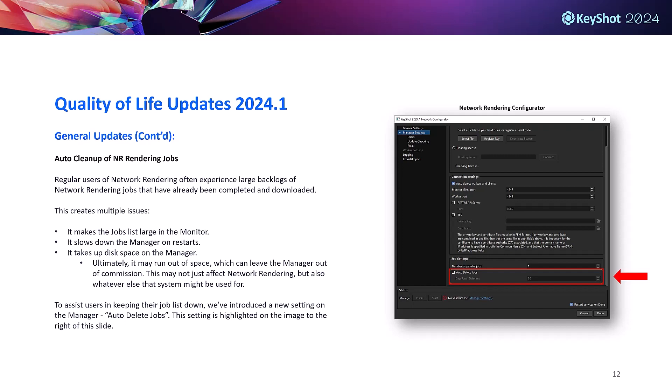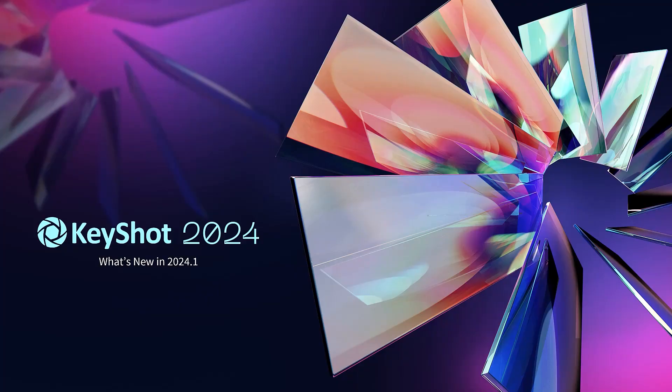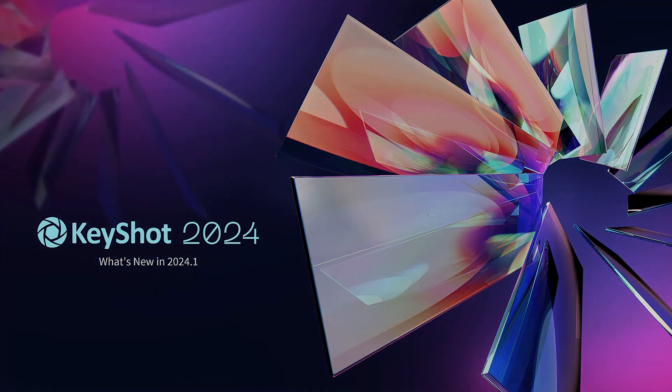And that's it for our 2024.1 updates. Again, if you have questions about anything in our what's new doc, feel free to reach out via Slack and I'll be happy to clarify anything for you. Thanks everyone.